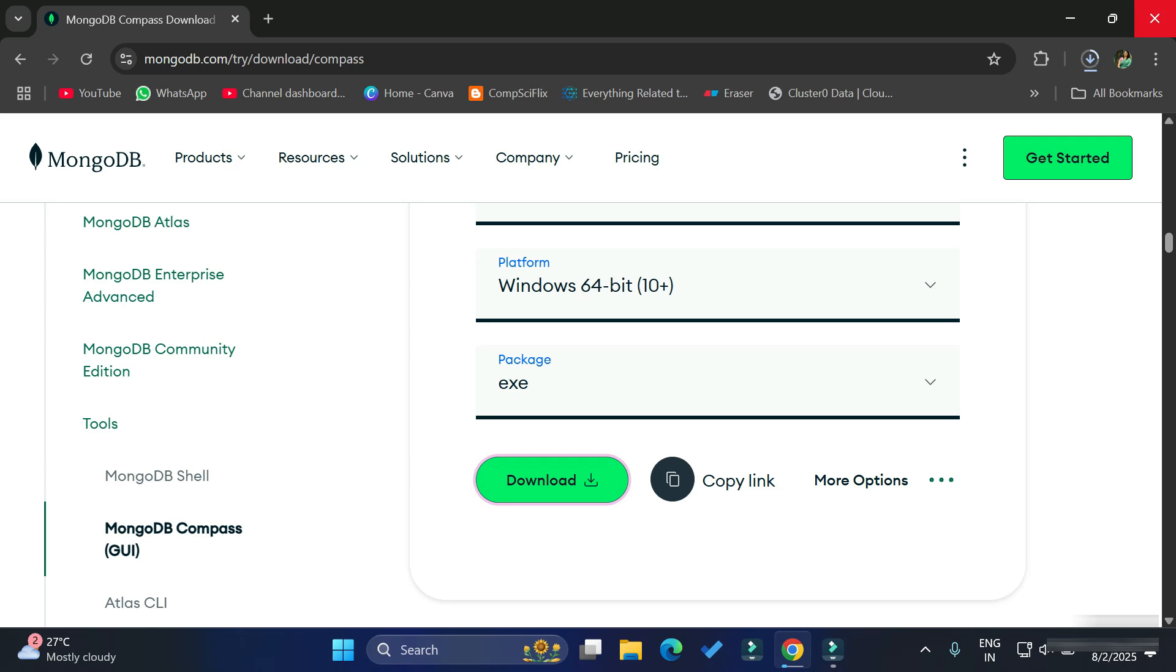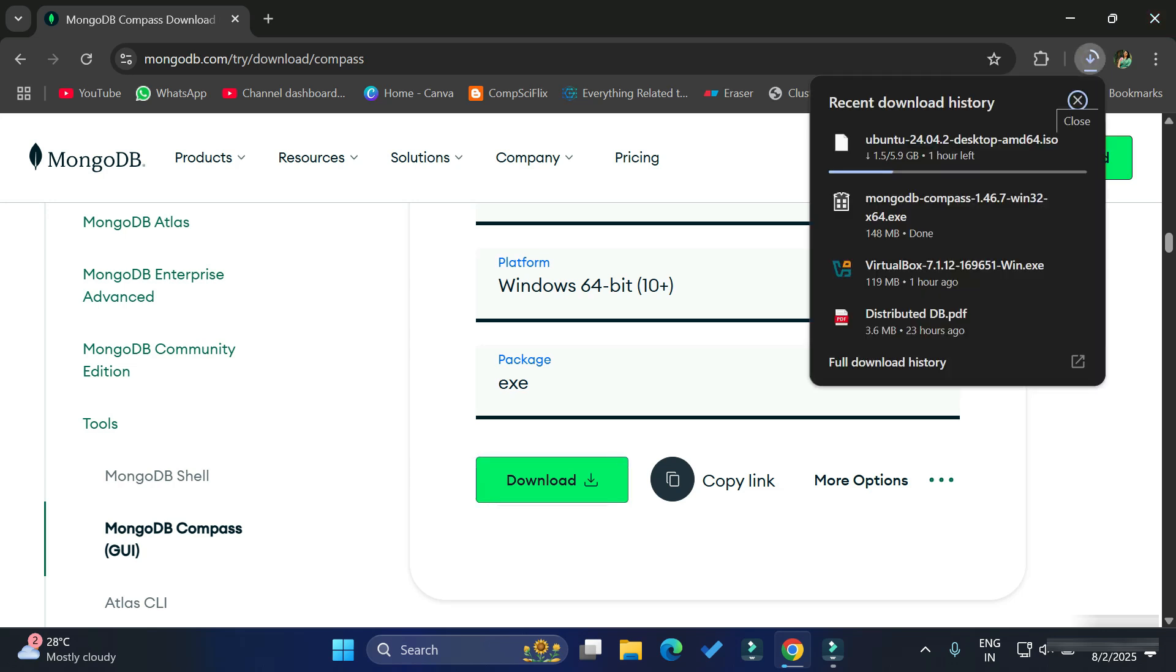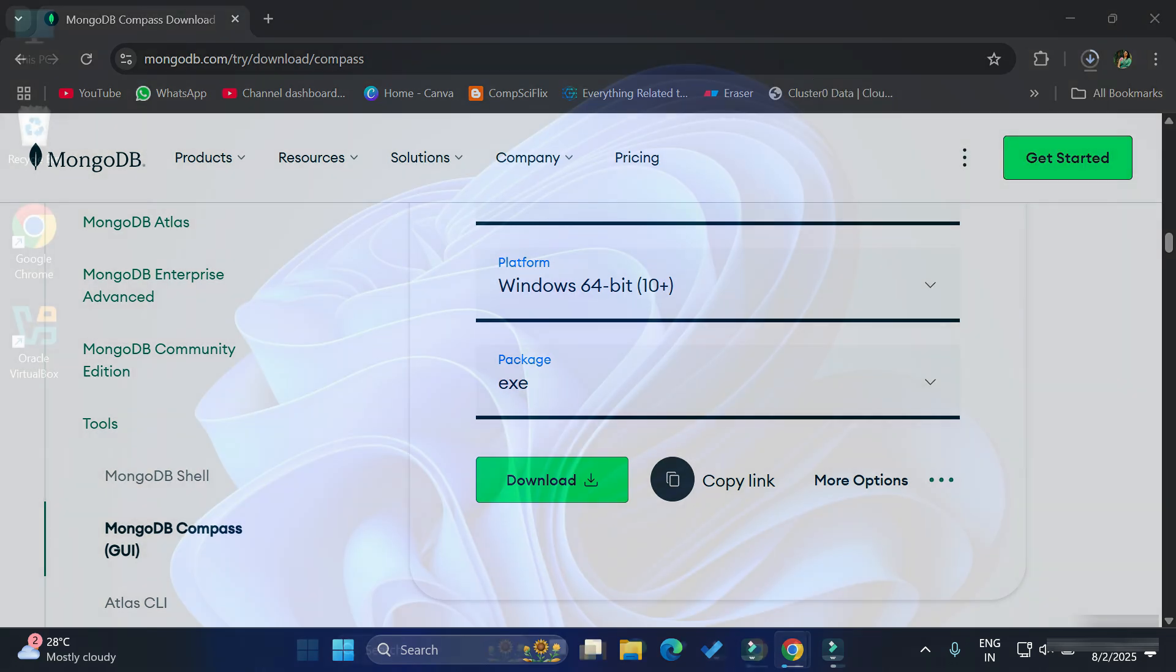You can see the download has started and it's a very small file. It's done. Now let's install it. Simply click on this exe and let me minimize my browser.